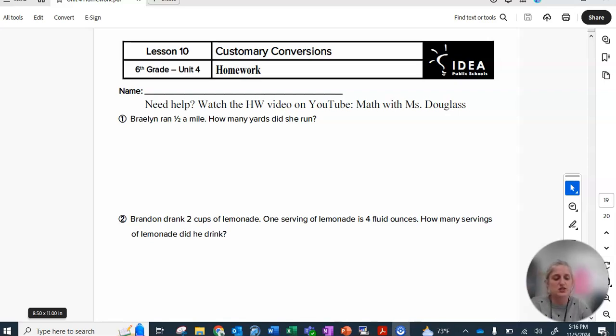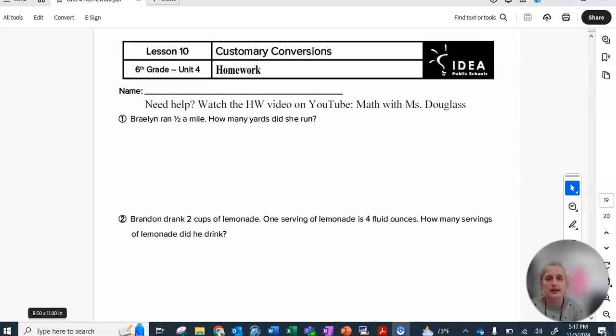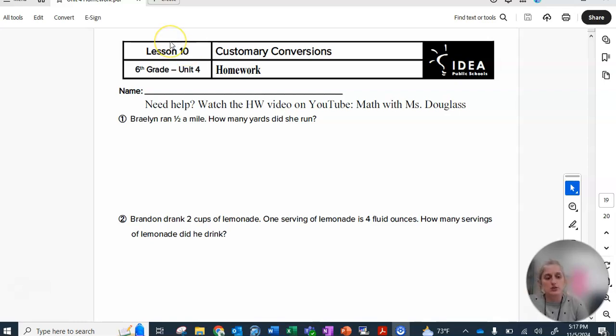Hey mathematicians, let's do your homework. All right, so we have our customary conversions, which means that you're going to need your reference sheet in the back of your book again.